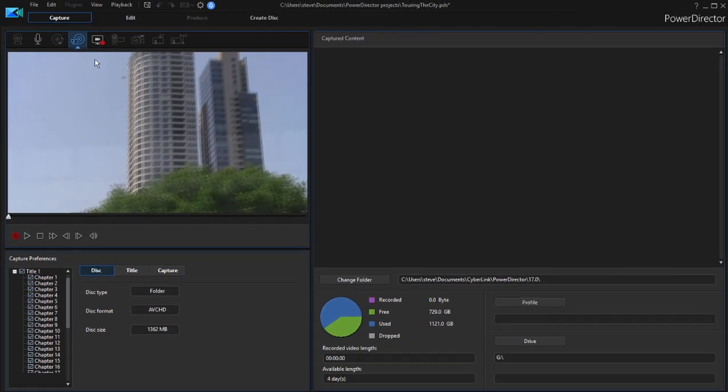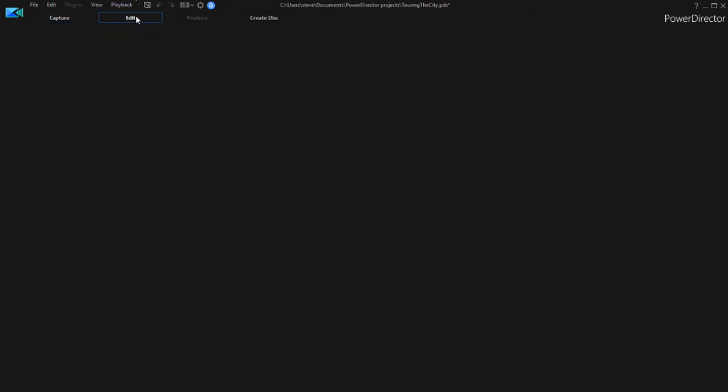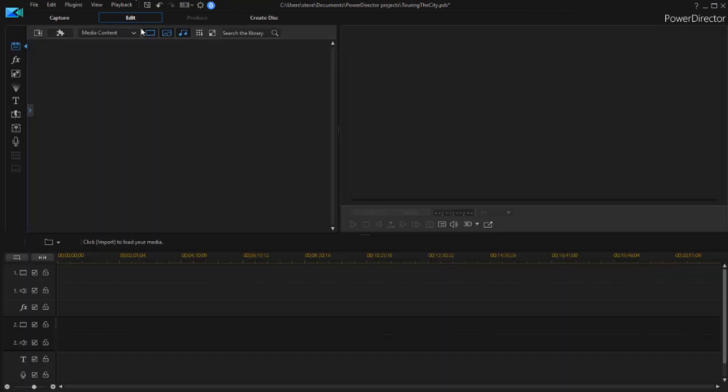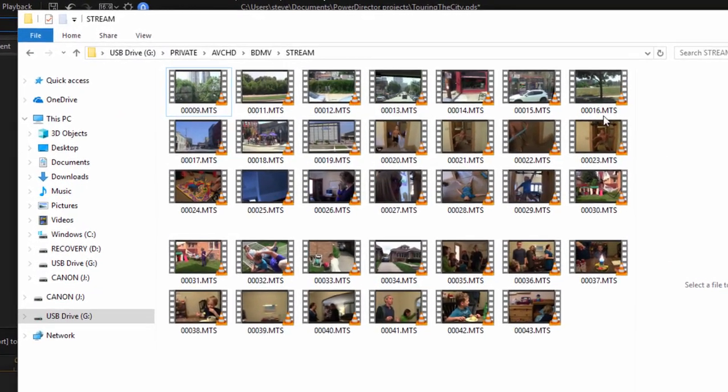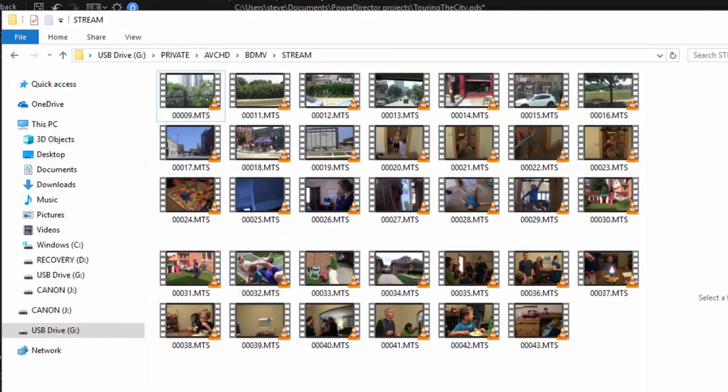I'll show you my actual preferred way of working with video off an external device. Let's go back over here to edit. I'm going to open up my Windows File Explorer. There it is. And here is the video that's on my camcorder.